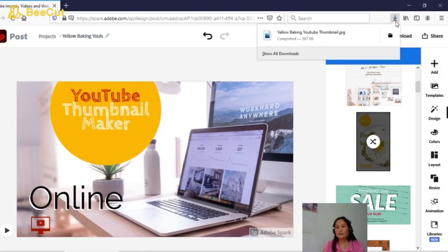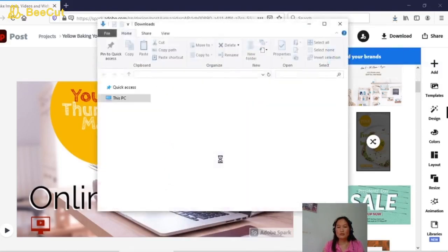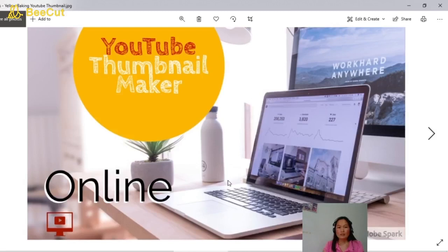Now we're going to locate our template — we'll view the file we just saved. This is the finished template. That's all for today, and thank you for watching.